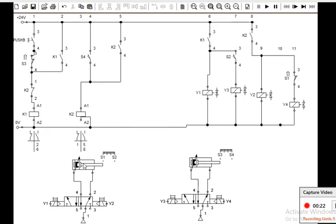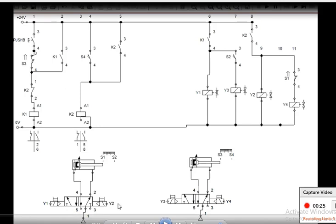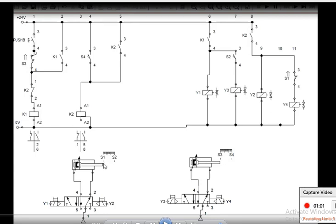The sequence I want is A plus B plus A minus B minus. For that I have put solenoids Y1, Y2, Y3, and Y4. When Y1 solenoid gets current it gets actuated and the A plus operation happens — the piston at S1 moves to S2. When B plus operation happens, Y3 solenoid gets actuated and the piston moves from S3 to S4. For B minus, Y4 solenoid gets actuated and moves from S4 to S3; for A minus, Y2 solenoid moves the piston from S2 to S1.